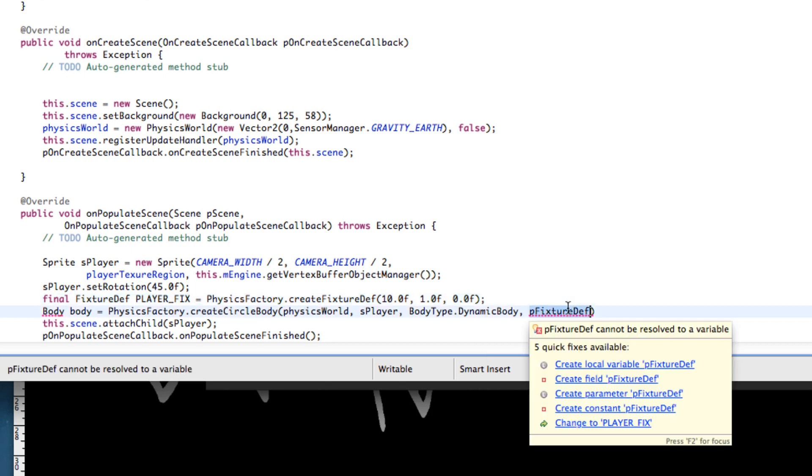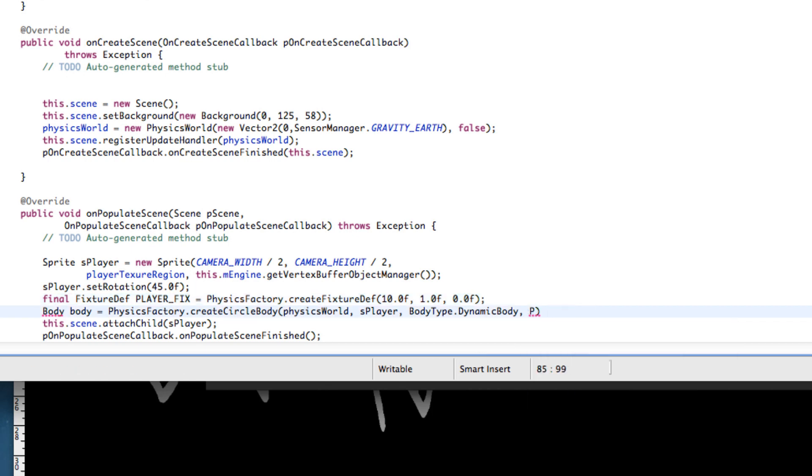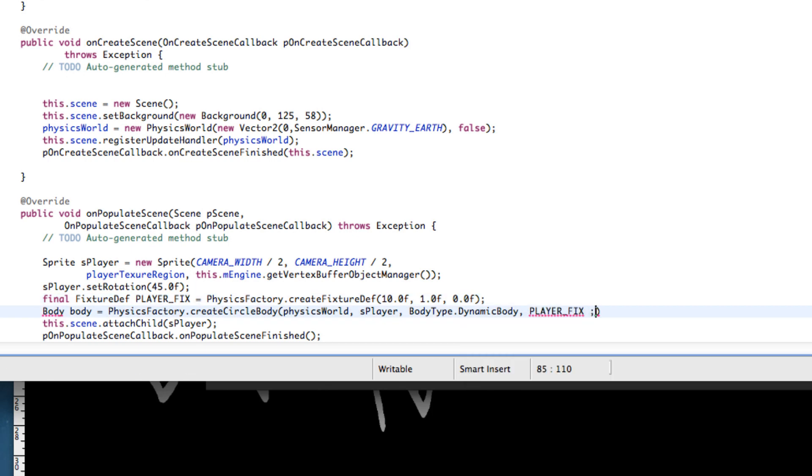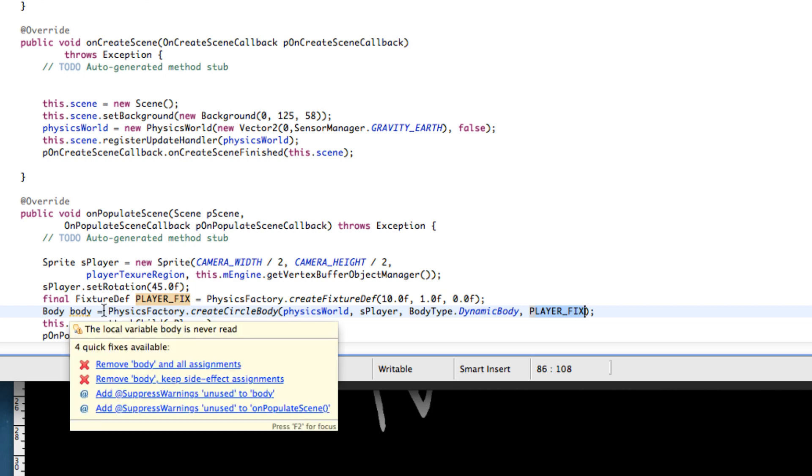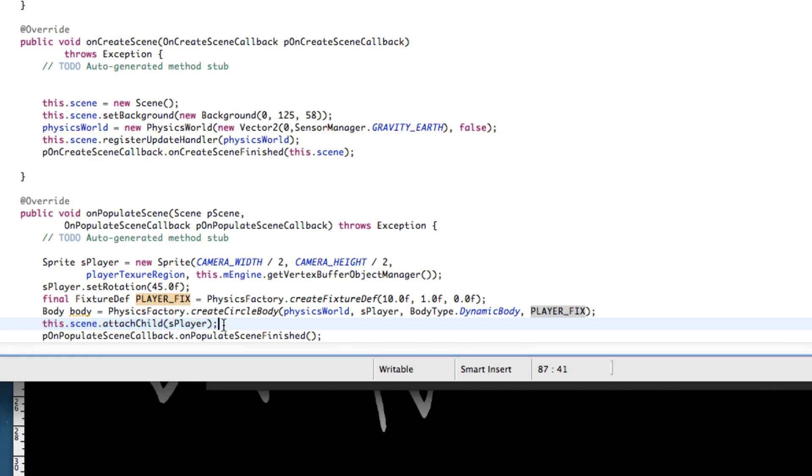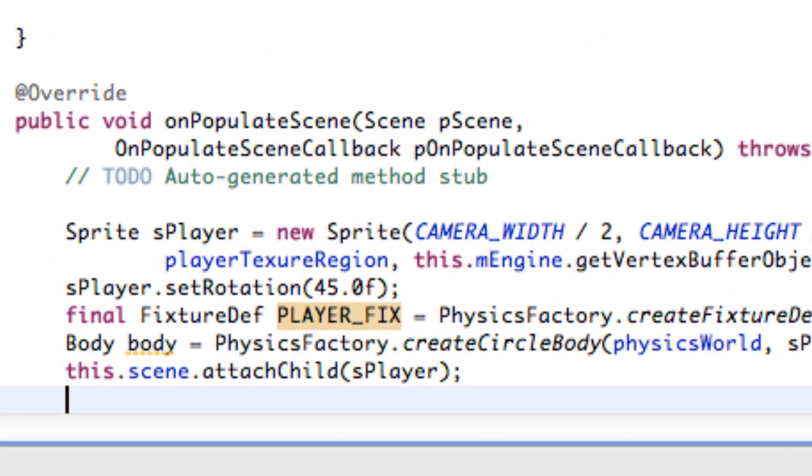So now we've set up our player fixture. And we're going to relate to that as our fourth parameter here. Now we have set up Fred's body type. You can hit control shift O to add your imports. The next thing that we have to do is add some additional parameters for collisions and also interacting with physics for Fred. And we're going to do that after we attach him to the scene here.